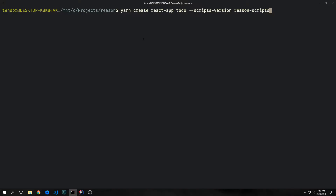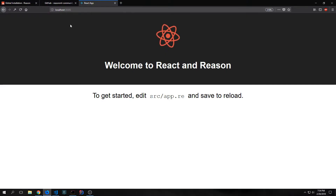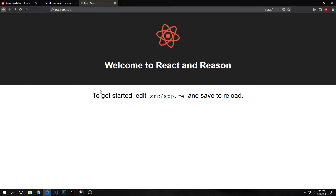To build our application, I run yarn create React app to-do --scripts-version reason-scripts and this will build out an application called to-do with various pieces of Reason boilerplate. Once the application has been built, you can CD into the folder of the application and run yarn start, which will start the development server. Our development server will be on localhost 3000 and you can see the bootstrapped React Reason application.